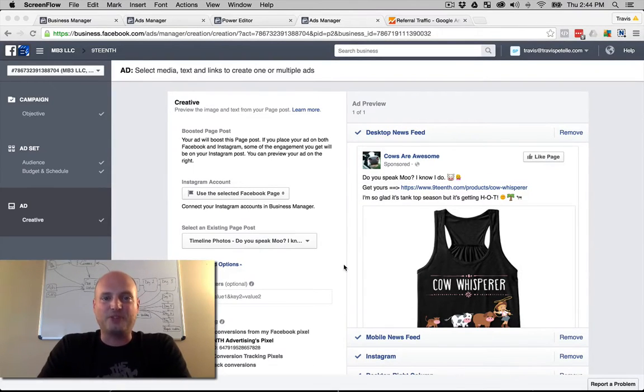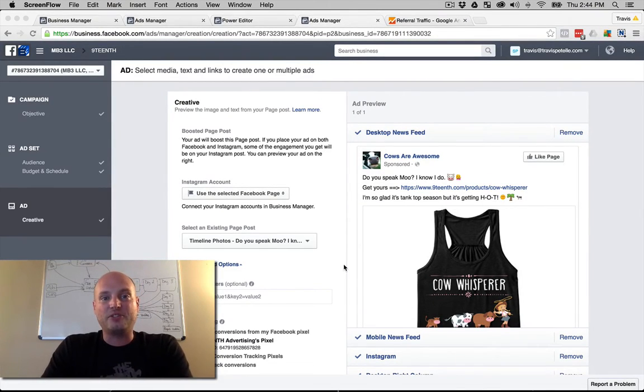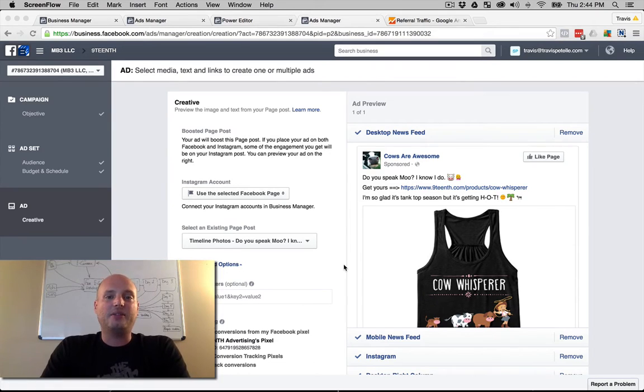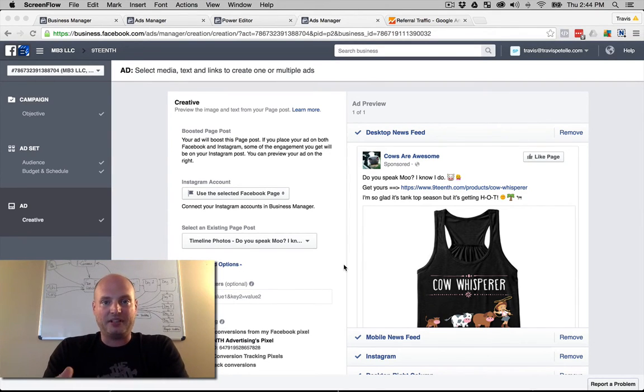Hey, what's going on? Thank you so much for joining me in this video. My name is Travis Patel. Today we're going to be talking about Facebook ad placement.